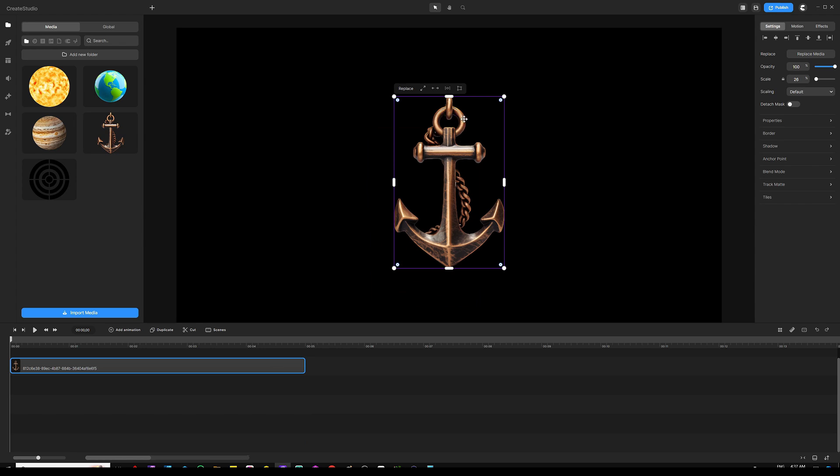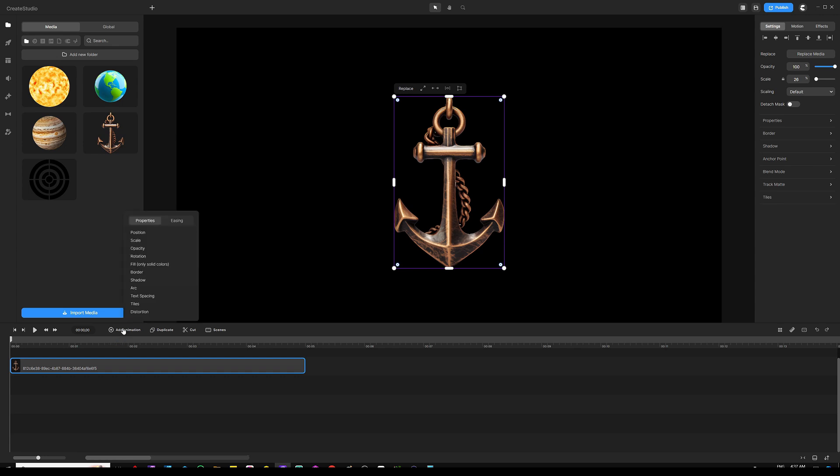So right now if I want to rotate this anchor and make it spin around itself, I can easily do that with a simple animation just by clicking on the add animation button above the timeline.